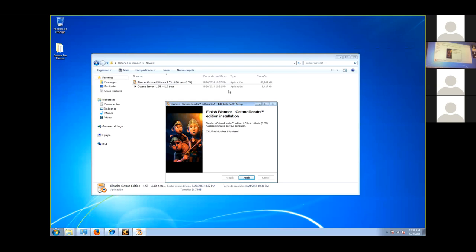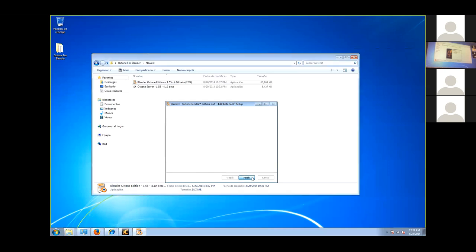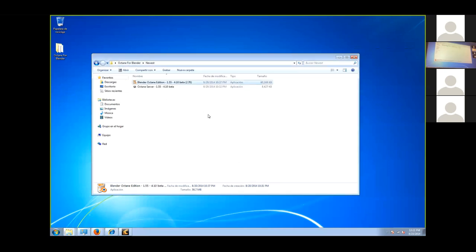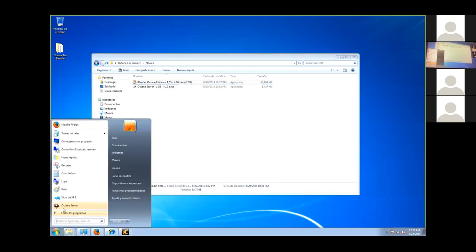When the plugin initializes, it starts Octane for you. You still have two binaries, but it's more seamless for the user. This version doesn't use a standalone version of Octane — Octane is integrated inside Blender, just like Cycles. It's going to be exactly like Cycles — Octane's interface is inside Blender.